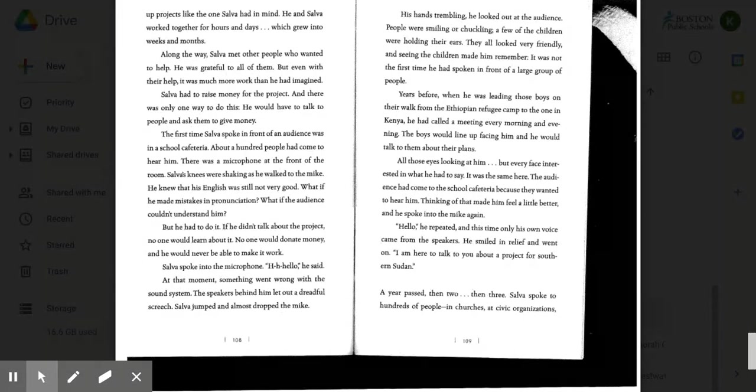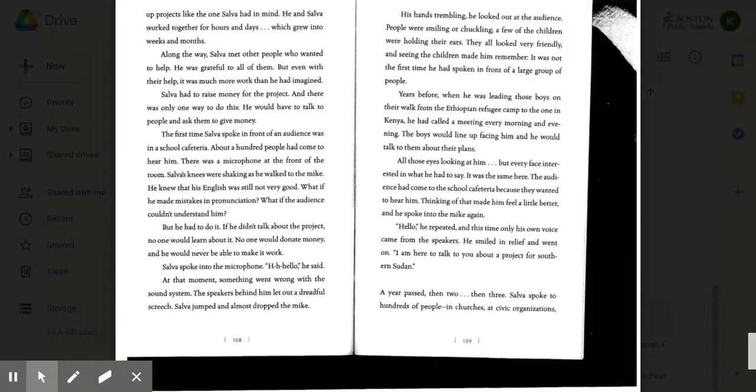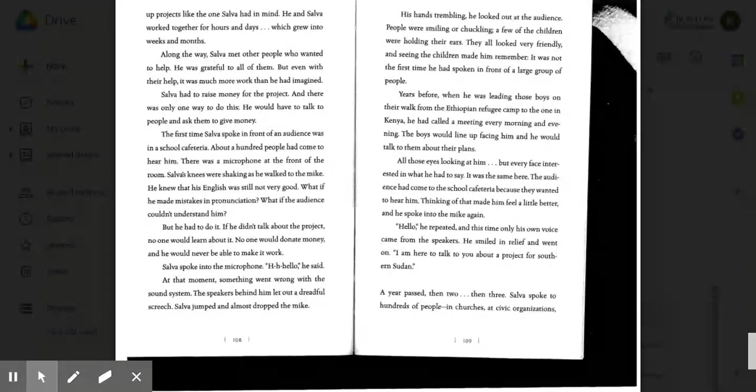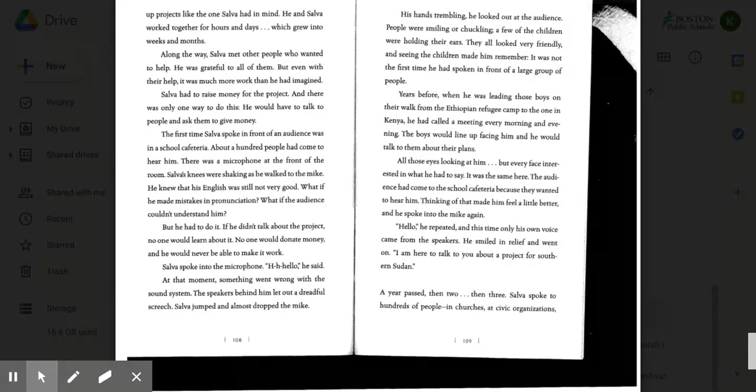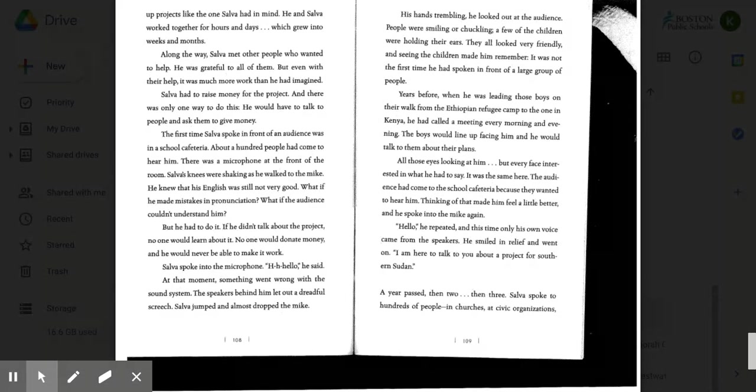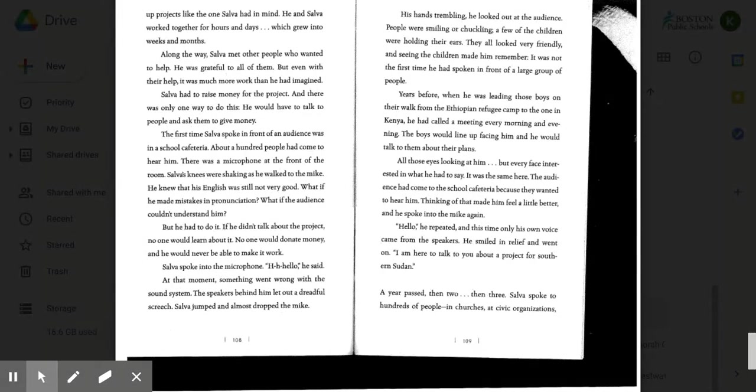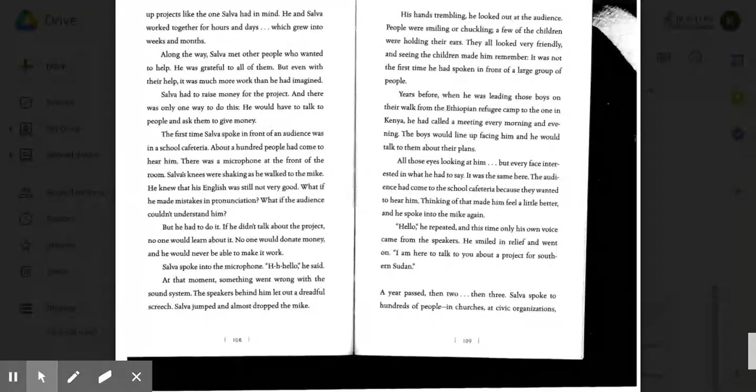Salva spoke into the microphone. Hello, he said. At that moment, something went wrong with the sound system. The speakers behind him let out a dreadful screech. Salva jumped and almost dropped the mic. His hands trembling, he looked out at the audience. People were smiling or chuckling. A few of the children were holding their ears. They all looked very friendly, and seeing the children made him remember.